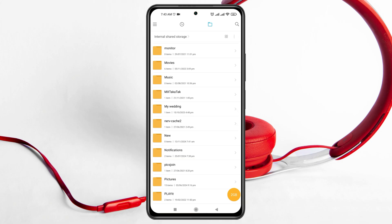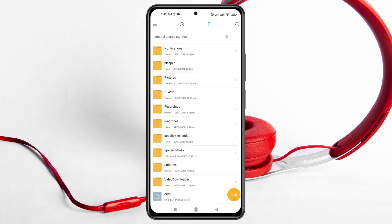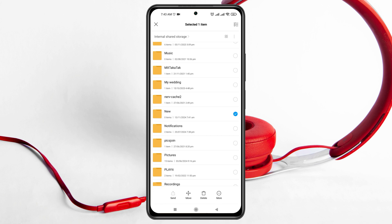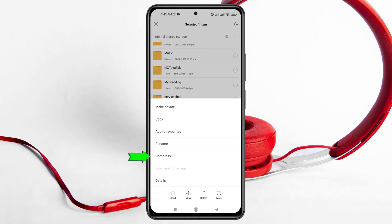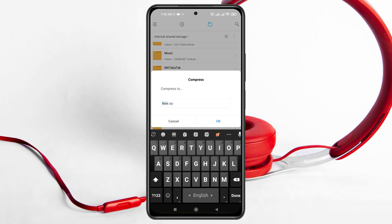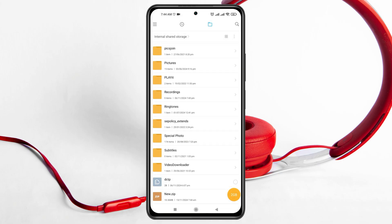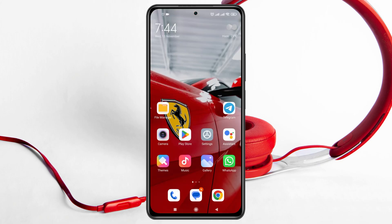Go to your File Manager once again, find your folder — in this case the 'New' folder. To send it, press and hold the folder, tap the 'More' button, then tap 'Compress'. It will immediately create a ZIP file with that name. Tap OK and the ZIP file has been created. You can see it at the bottom of your file list. Now open up Telegram.